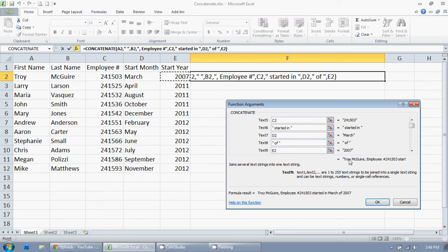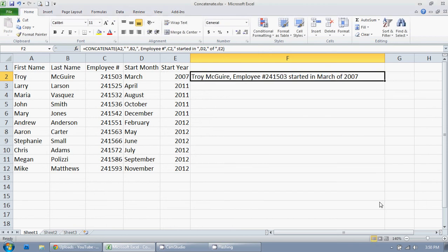And we're going to hit OK. And there we go. Troy McGuire, employee number 241503, started in March of 2007.